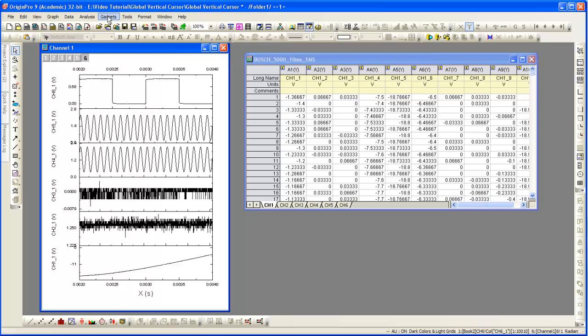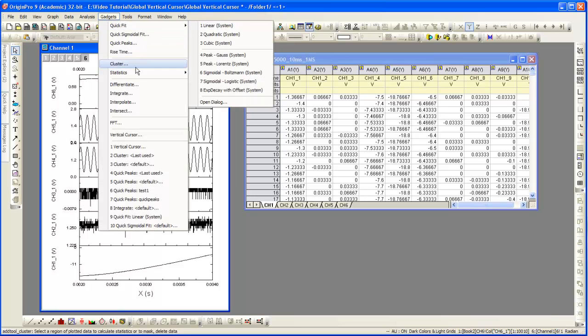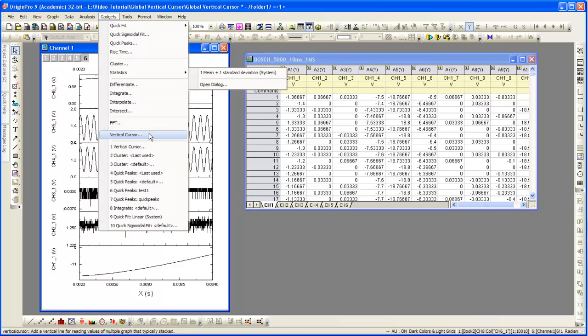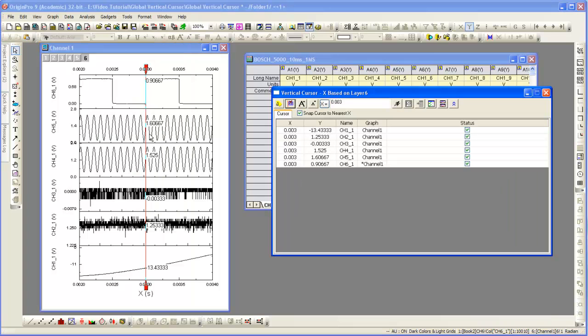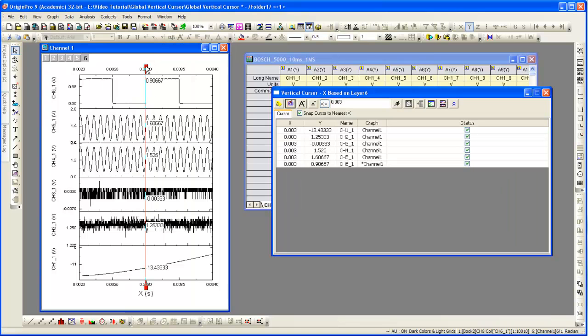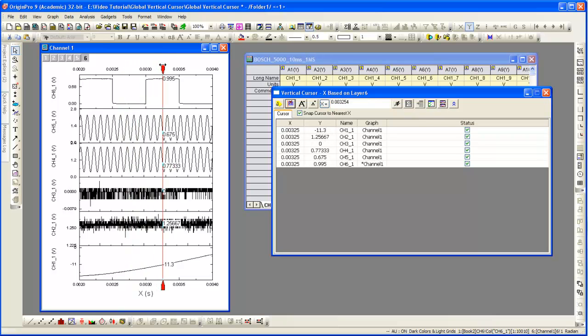With Channel 1, that graph active, we are going to click on the Gadgets menu and choose Vertical Cursor. I can drag the cursor now and read out the corresponding Y values for all the data plots.